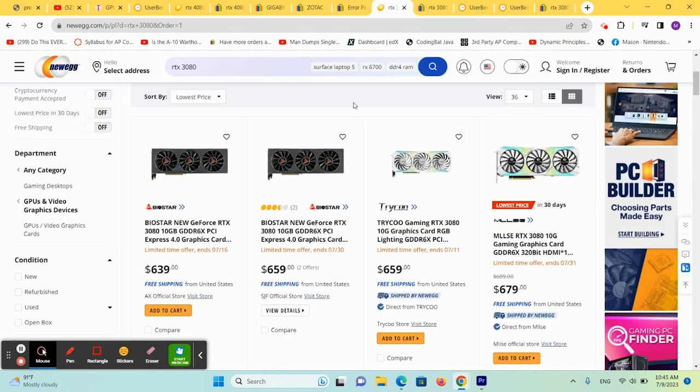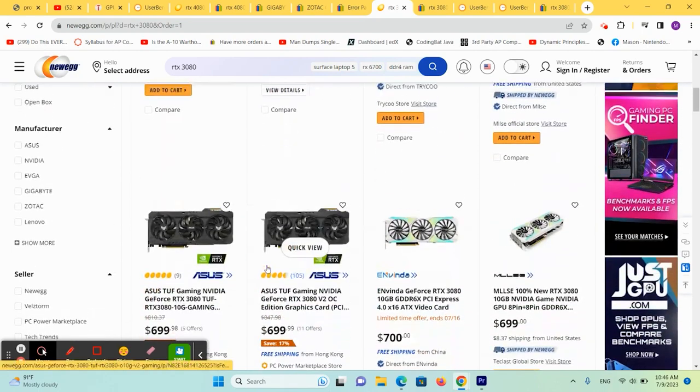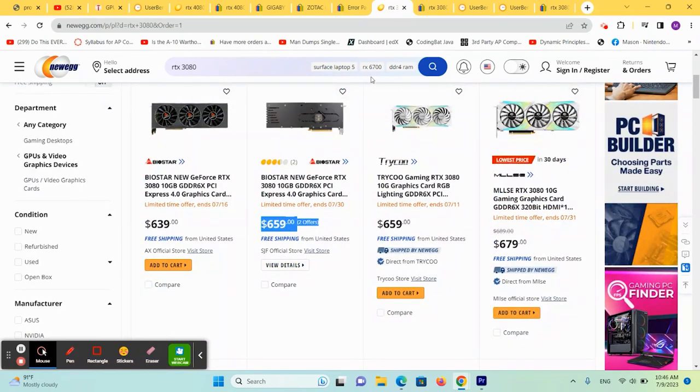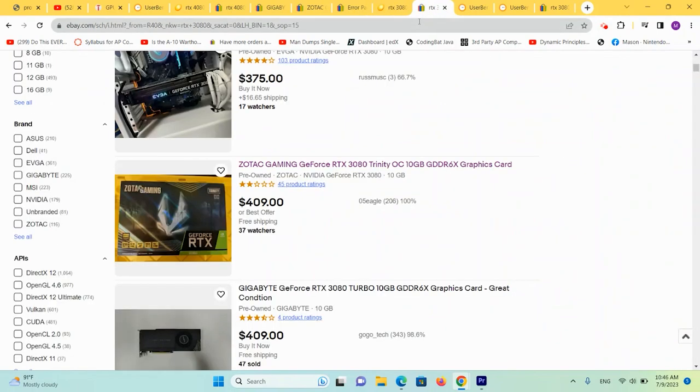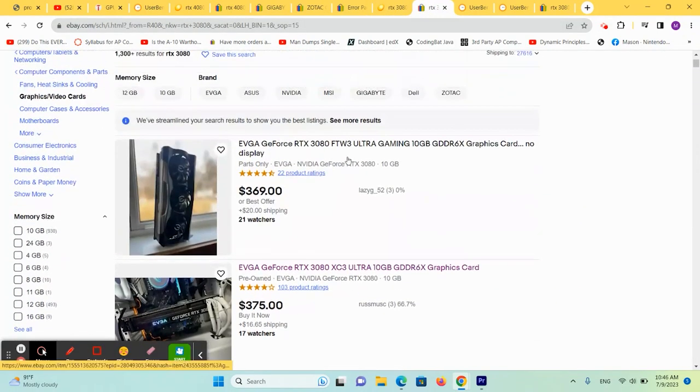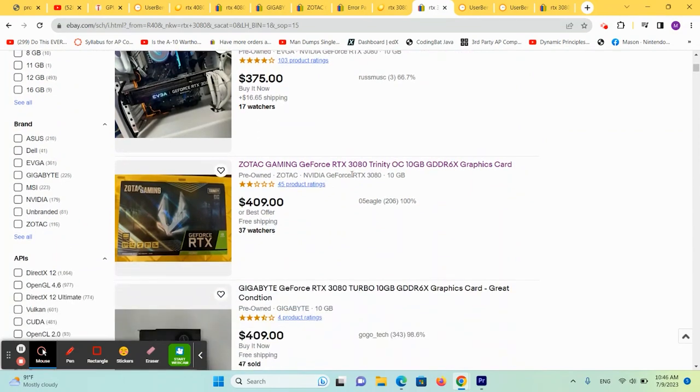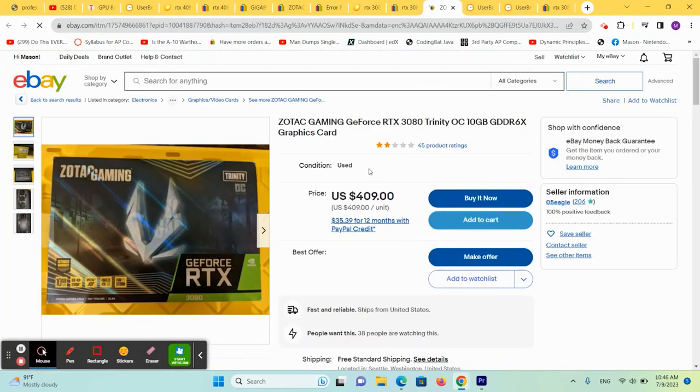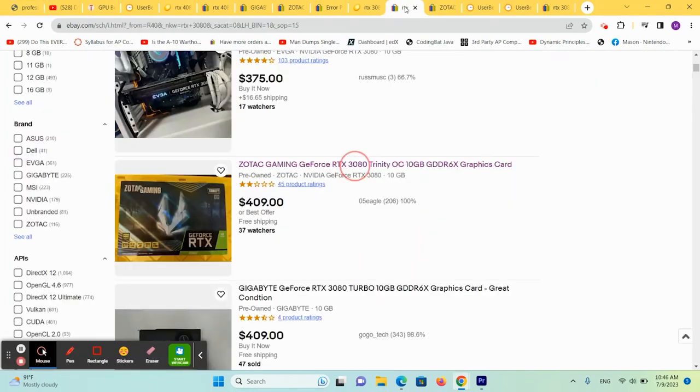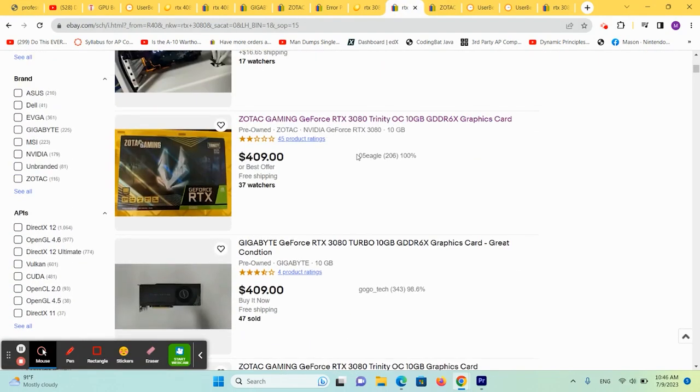So the 3080 comes in new at 650-ish, depending on the variety that you want. But this is where the significant money savings come in. If we check eBay, now we can see that you can get them for as little as in the $400 range. And these are decent sellers and there'll be multiple varieties you can choose from.